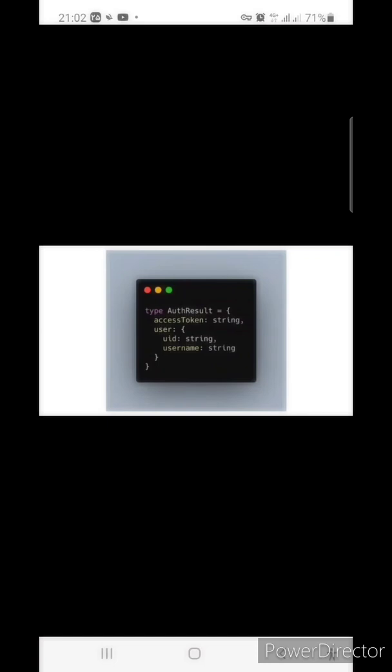The authenticate function will return a promise, which looks something like this. The return value might change later, but what's important is that you need to make sure to send it to the app server and store this information in your database.